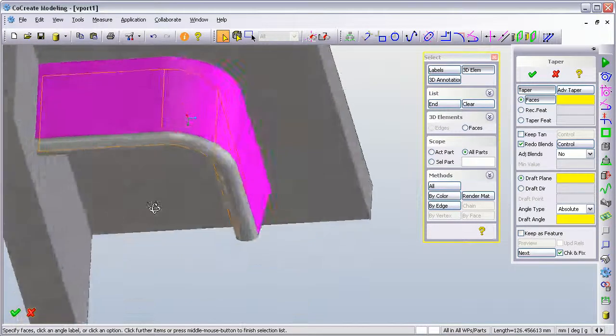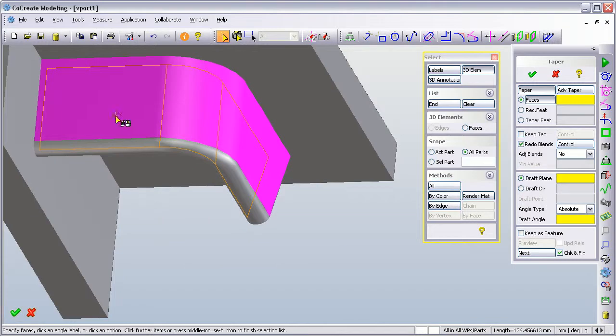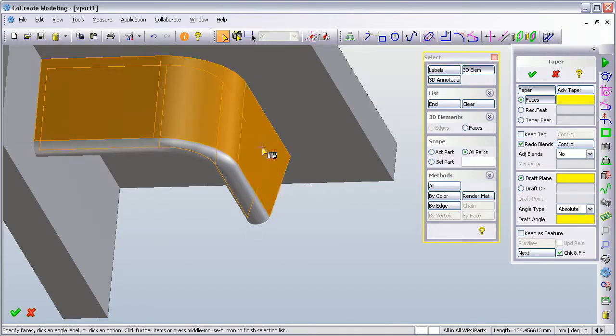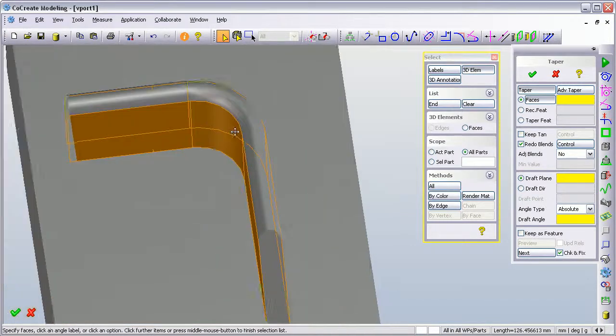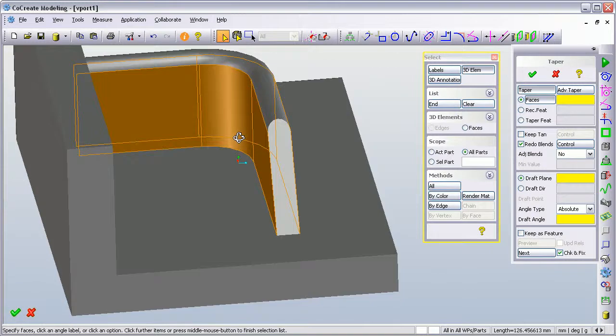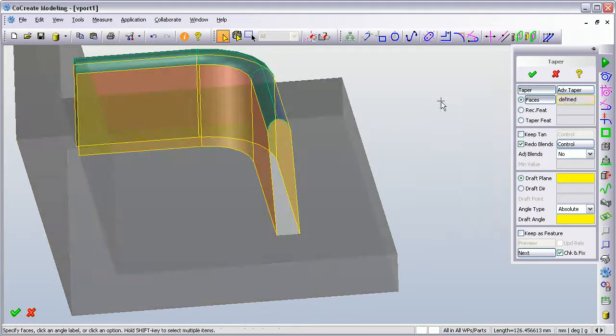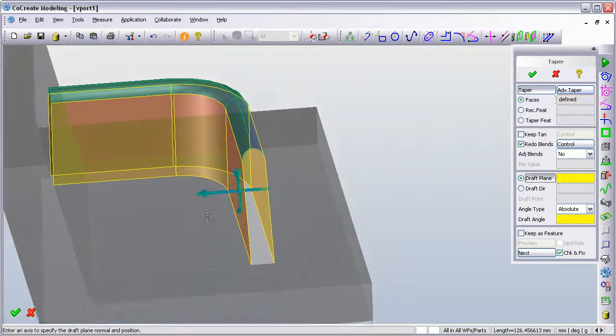So just work your way around the model and select the required faces. That's everything I want to do. And then I'm going to end my list, so I've defined this.